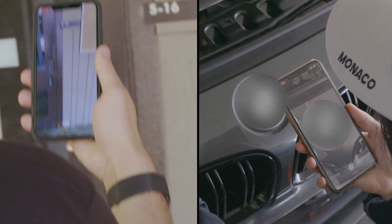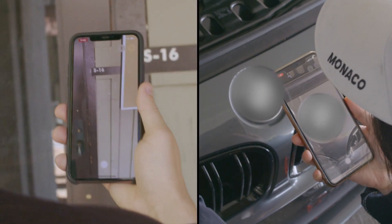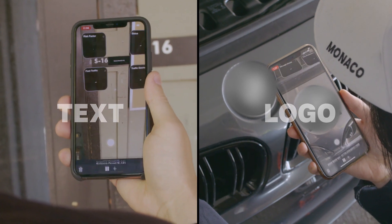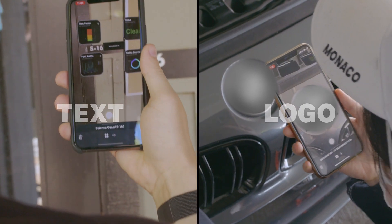And so, with text and logo detection, launching AR experiences has become easier than ever.